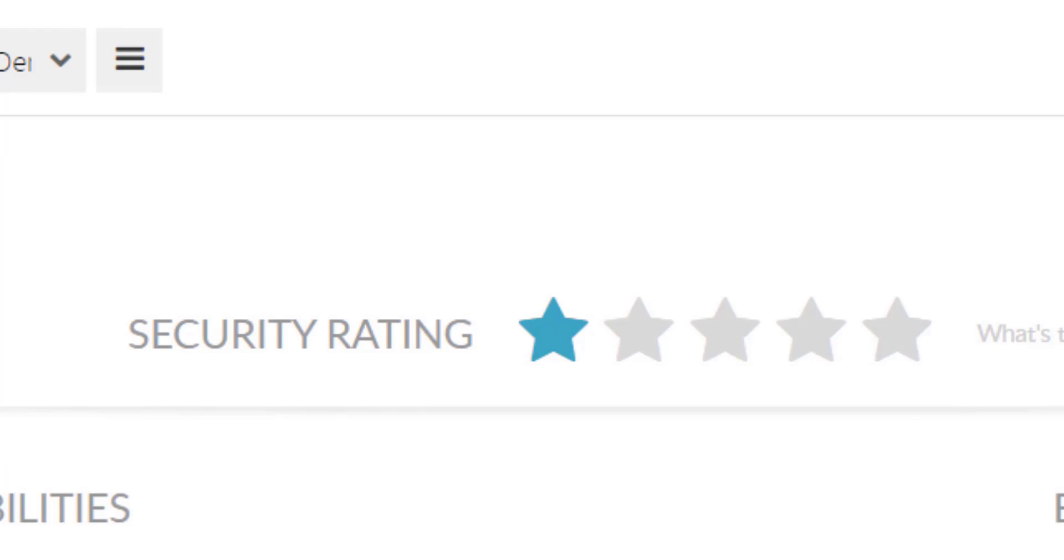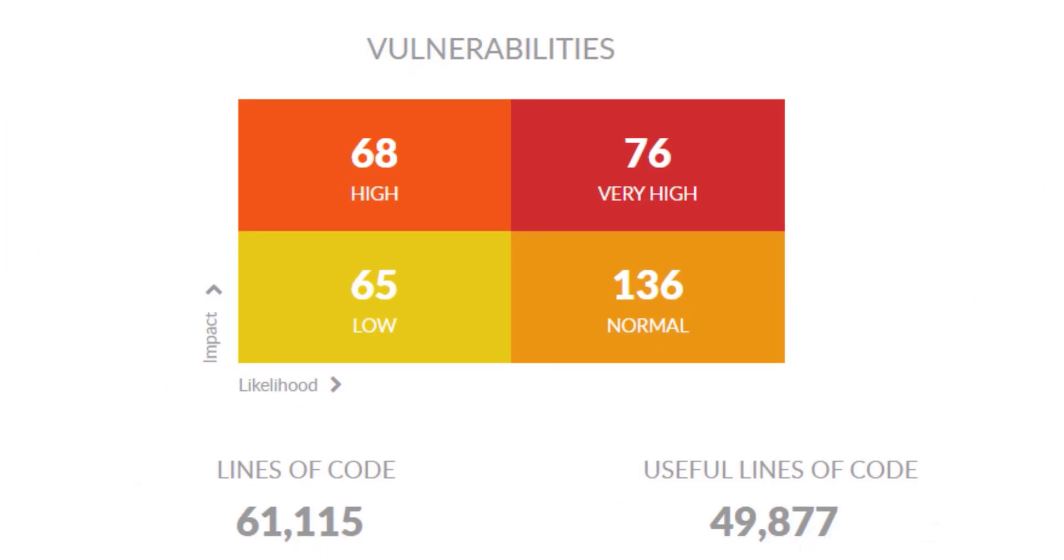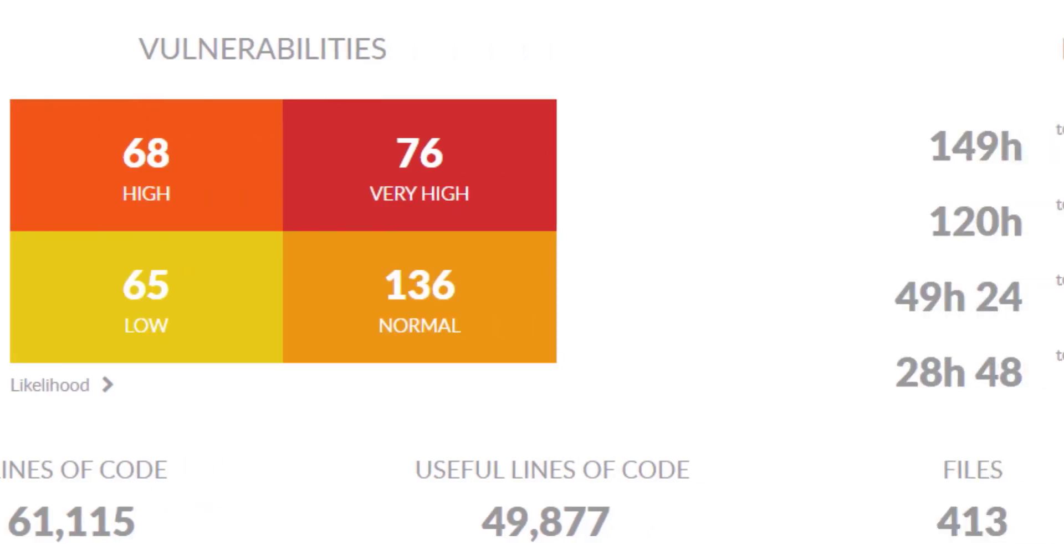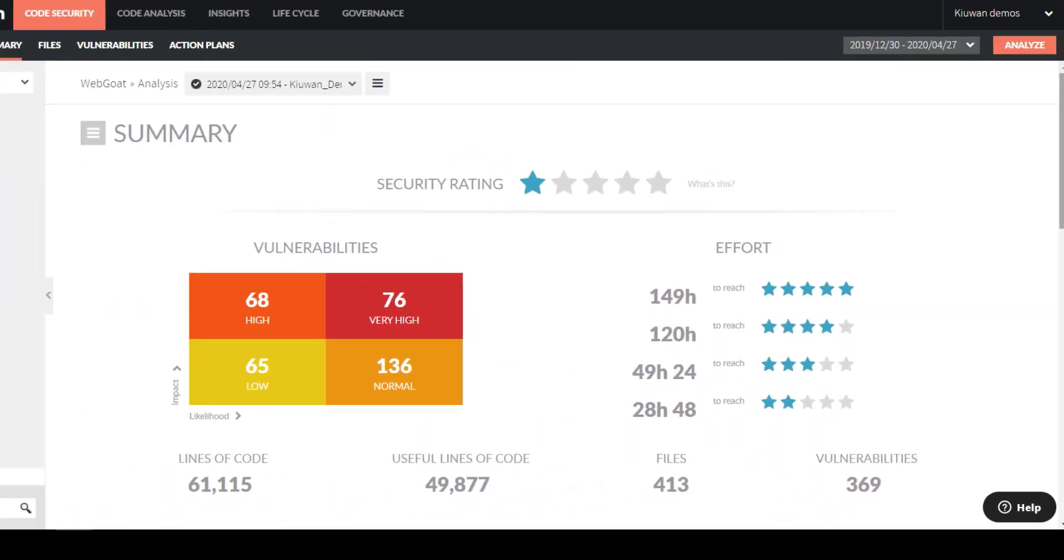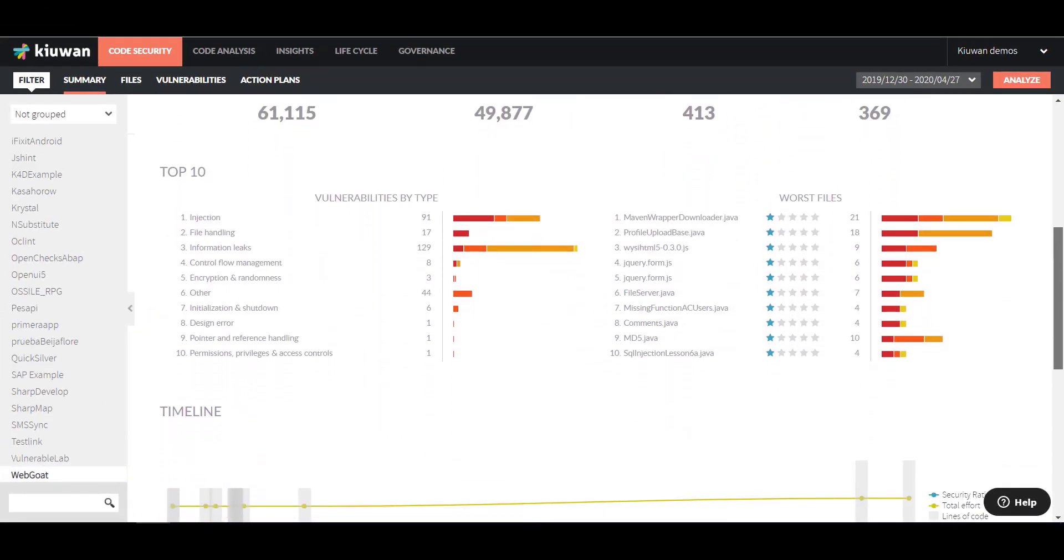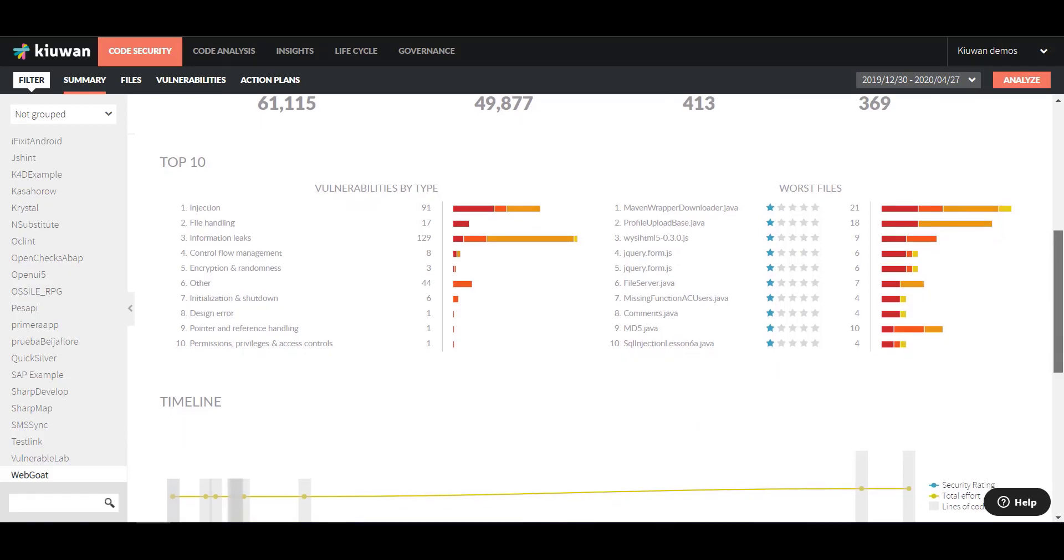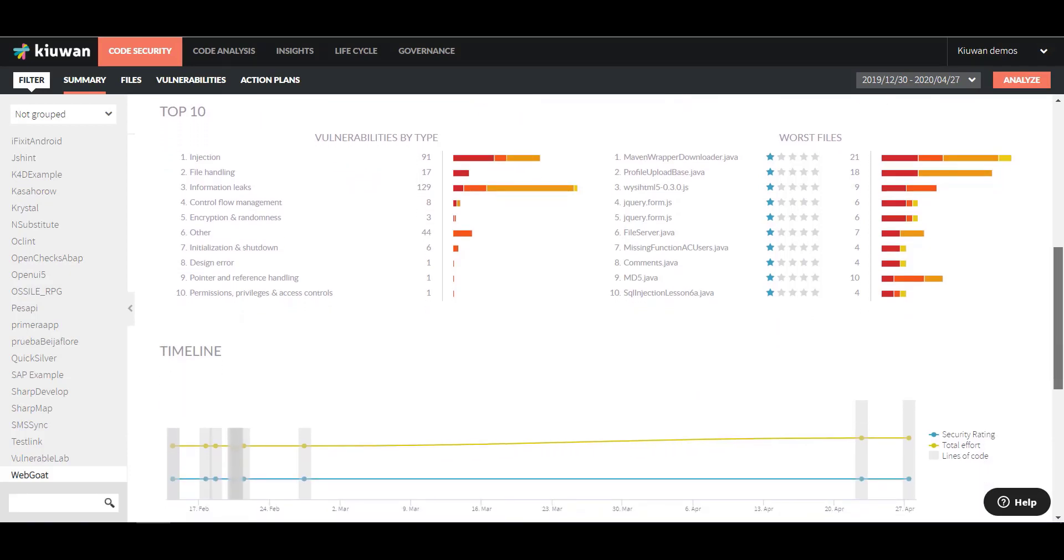This is because even just one very high vulnerability makes the whole application insecure. The graph on the left shows an overview of how many and what level of vulnerabilities your application has. On the right, you can see how much effort you need to put into remediating the defects to achieve a higher security rating. Scroll down to see vulnerabilities by type and the files with the most vulnerabilities.